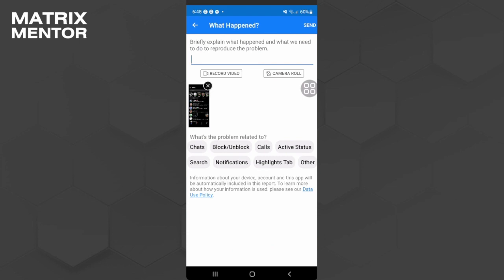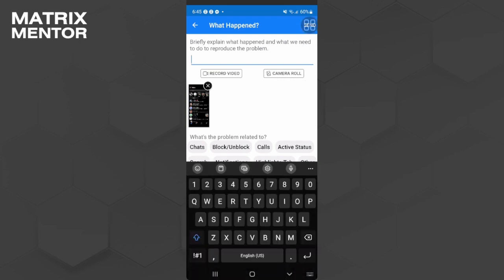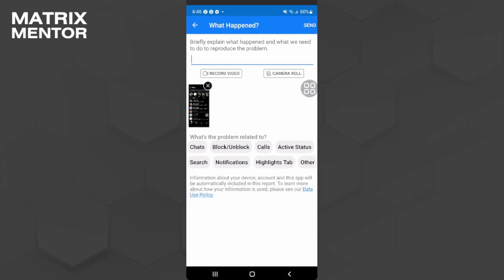And a screenshot will be created as you report a problem. So just briefly explain here that you don't know what happened, you didn't violate their community standards, you just received the message out of nowhere. Just tell them that you didn't do anything and just select what's the problem related to, so just select chats.